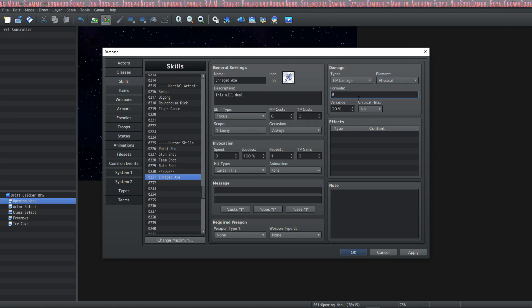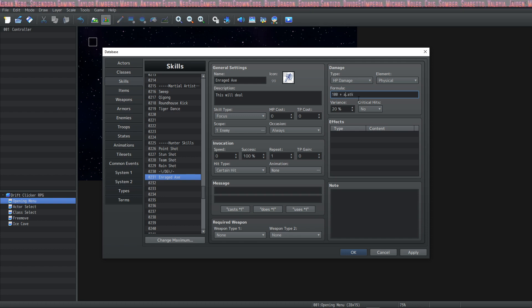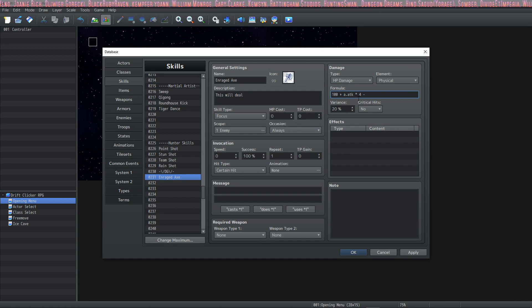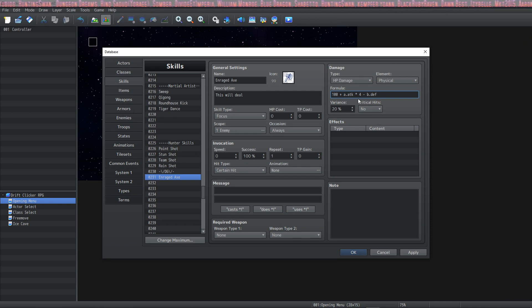Let's give it a custom formula — we're going to change formulas throughout, so don't be afraid to just put in a number and try it out. I'm going to do 100 plus a.atk. The 'a' stands for the actor using this skill and the dot signifies a stat of that actor. So we're saying take 100 and add the actor's attack power times four, then subtract the target's defense using 'b.def'. The formula reads: 100 + a.atk * 4 - b.def.